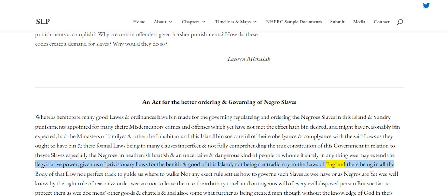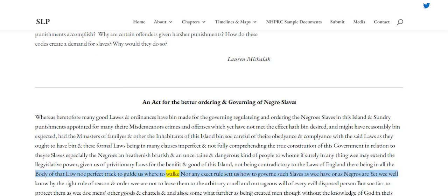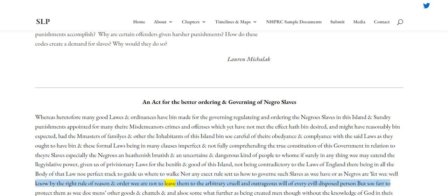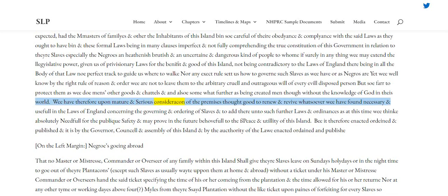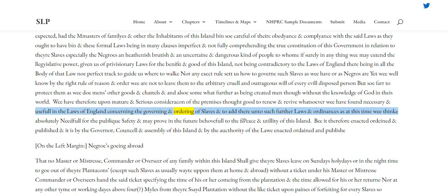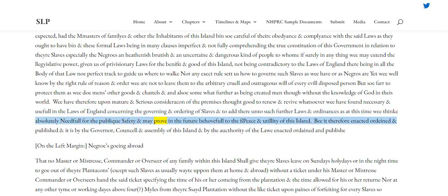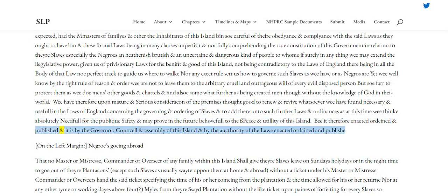Not being contradictory to the laws of England, there being in all the body of that law no perfect tract to guide us where to walk, nor any exact rule set us how to govern such slaves as we have, or as Negroes are; yet we well know by the right rule of reason and order we are not to leave them to the arbitrary, cruel and outrageous will of every evil disposed person, but so far to protect them as we do men's other goods and chattels, and also somewhat further, as being created men without the knowledge of God in this world. We have therefore upon mature and serious consideration thought good to renew and revive whatsoever we have found necessary and useful in the laws of England concerning the governing and ordering of slaves, and to add thereunto such further laws and ordinances as at this time we think absolutely needful for the public safety and may prove in the future beneficial to the peace and utility of this island. Be it therefore enacted, ordained and published by the governor, council and assembly of this island, and by the authority of the same, enacted, ordained and published.